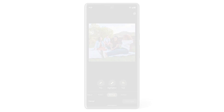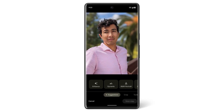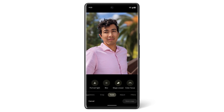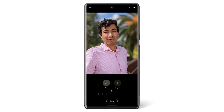Photos taken in Portrait mode have additional edits available. To blur the background of a photo taken in Portrait mode, tap Tools, then tap Blur, then move the blur slider.